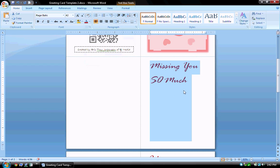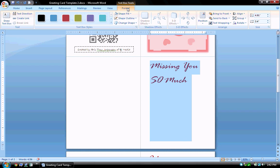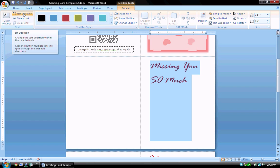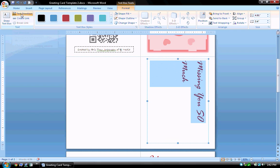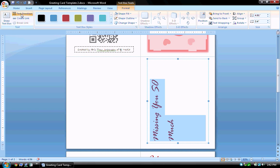Now I want to rotate the text. With the text selected, I will go up to the format tab and along the left side of the ribbon there is a button that says text direction. If I click that, it will rotate the text within the box. Obviously this text did not rotate correctly, so I'll click the button again and now I have the text rotated the way that I want it to be.